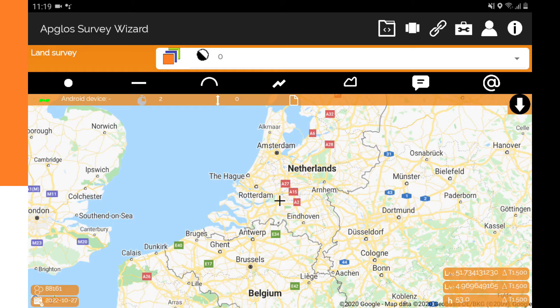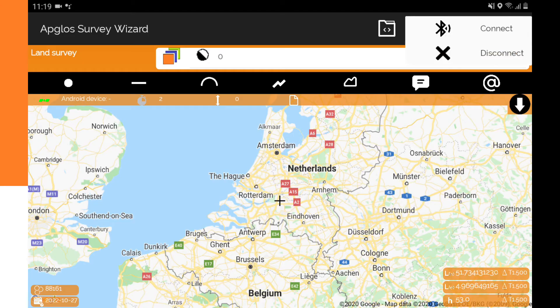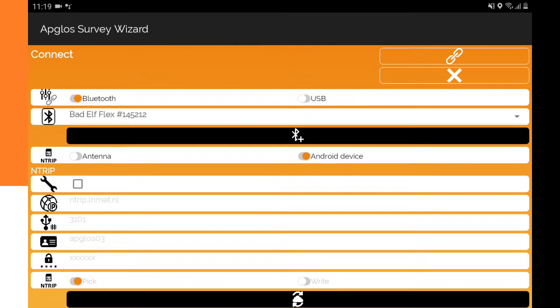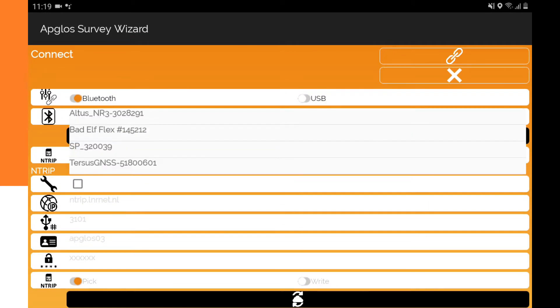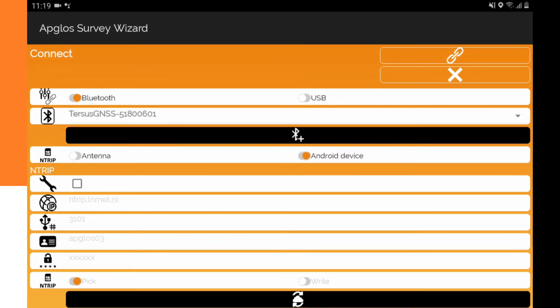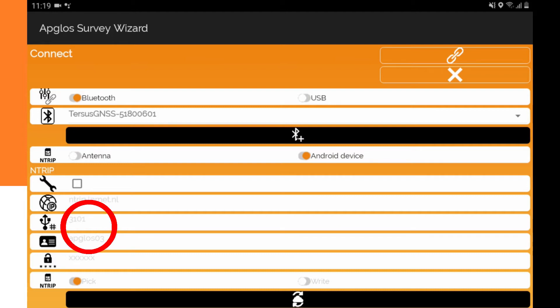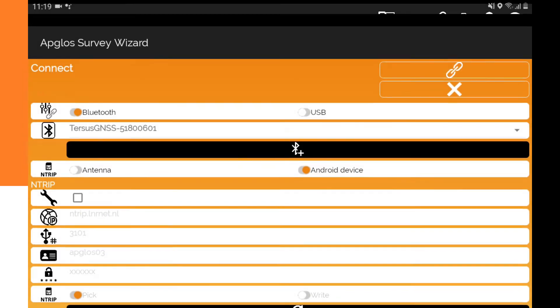So let's connect the GNS receiver with the Leica Viva app, Aplos Wizard. First, you have to go to the connection screen. Then you can select the GNS receiver that you want to connect to. Make sure that the NTRIP method selector is set to Android device. I already filled in the NTRIP data as I explained in the previous video. Then you only have to press the connect button.